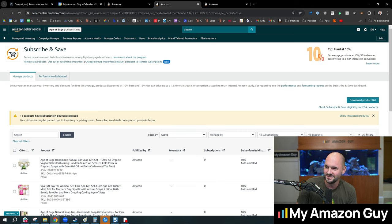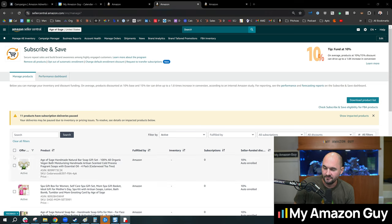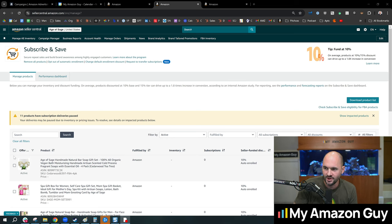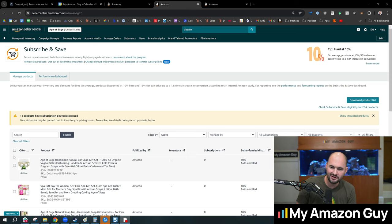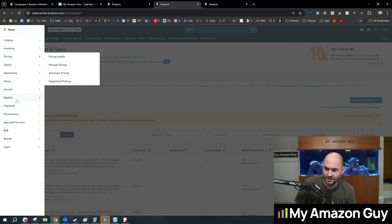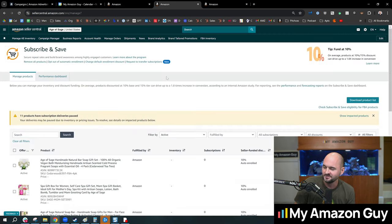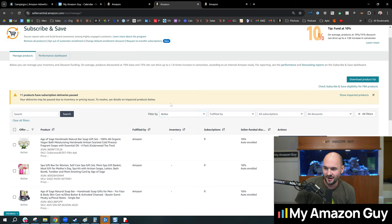But you can see SNS at the top here on the URL. And here is the URL if you want to copy and paste this: sellercentral.amazon.com/SNS—stands for Subscribe and Save—/manage, because I can't freaking find it in the dropdowns. Maybe one of you guys can point it out in the comments for me. But it took me like 10 minutes off screen to go find this, surprisingly.